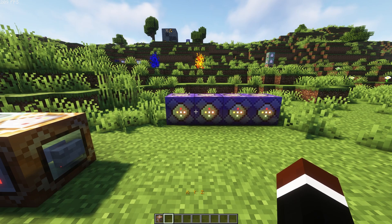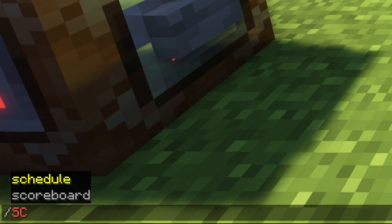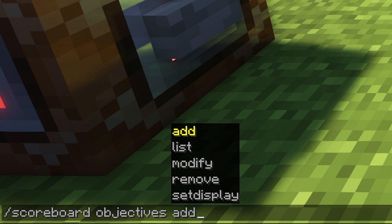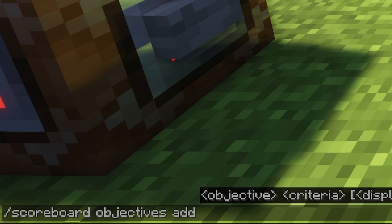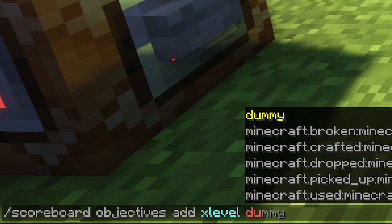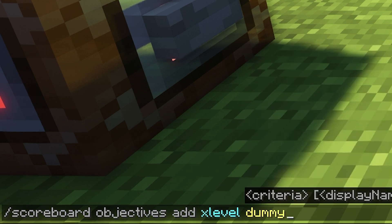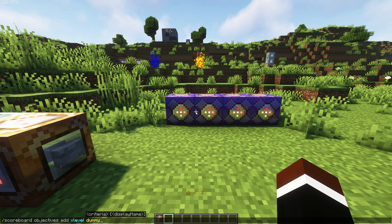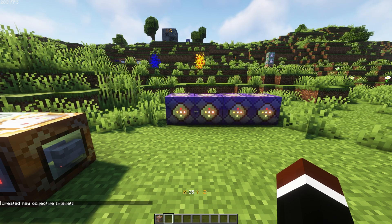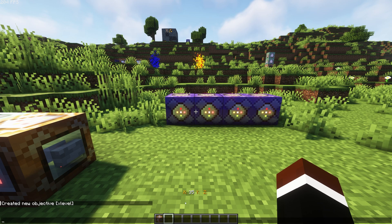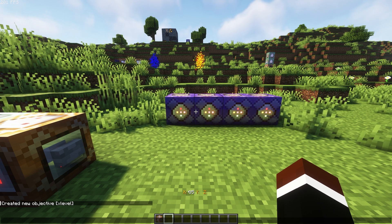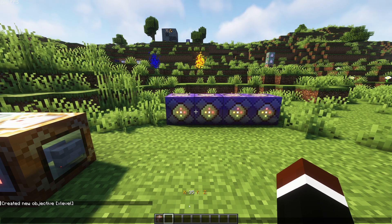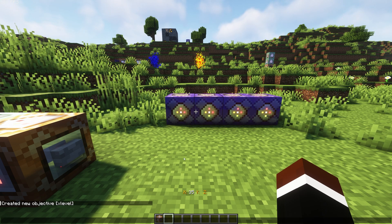The first thing you want to do is open up your chat and type slash scoreboard. You want to make a new objective — type objective add and call it x level. You want to make sure it's a dummy scoreboard, which means that only command blocks can change the value of this scoreboard. Then you want to add it. As you can see, it immediately showed up here because I already have all the commands set up, but this won't be like that for you, so just keep that in mind.